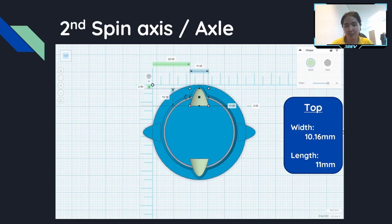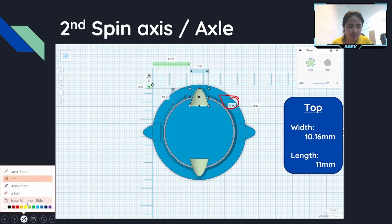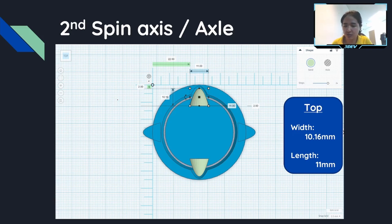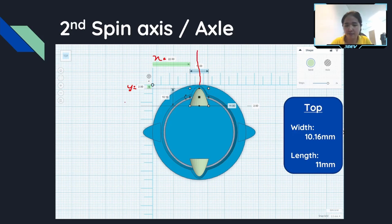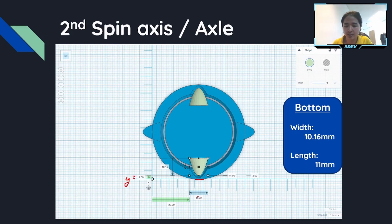The next one is the second spin axis or the axle. The shape of the object is basically the same as the first one. The width is 10.16 millimeter and the length is 11 millimeter, and the height also is 11. So the placement: when you compare it, it is just the same as when you do the first one. This time our y will move 2 millimeter downwards and the x is basically 22 millimeter, or you can understand it as it's placed at the center of the whole thing. Same thing for the other side — the bottom part: y basically moves 2 millimeter upwards and the x is at the center of your whole shape.